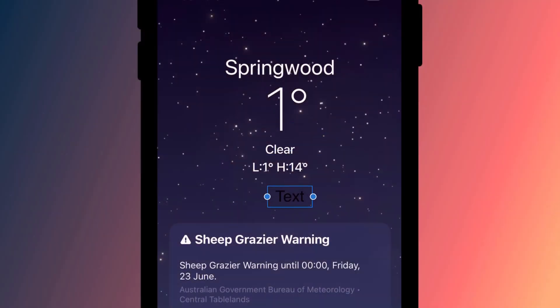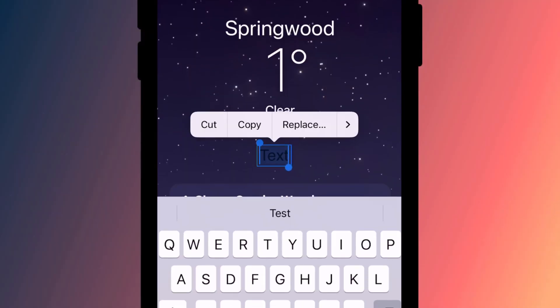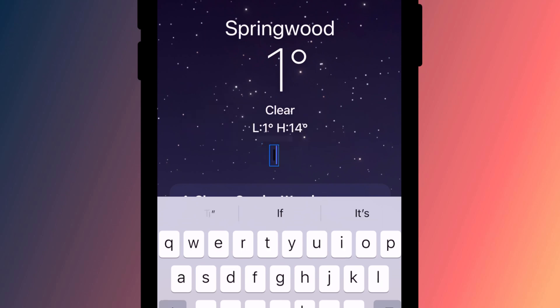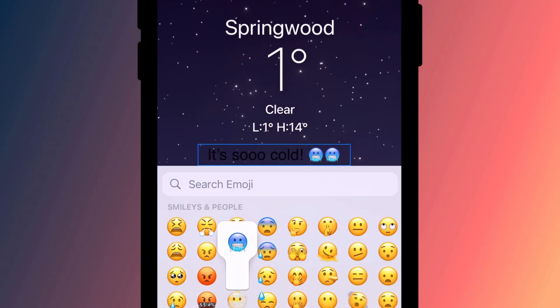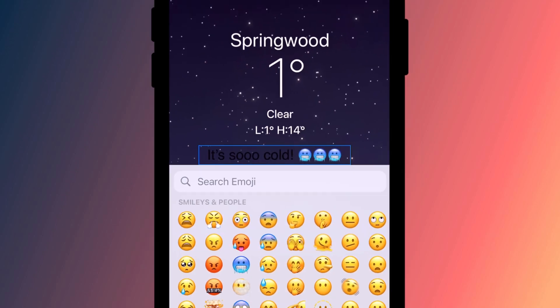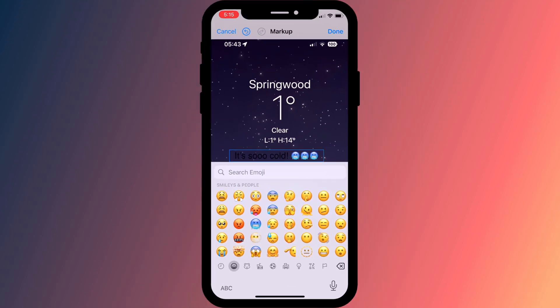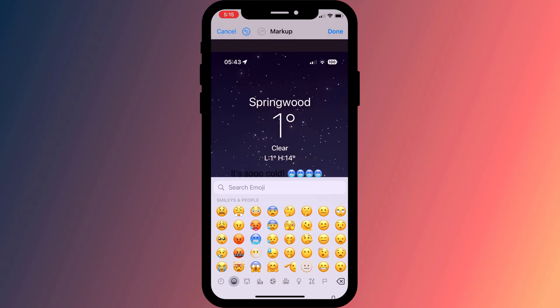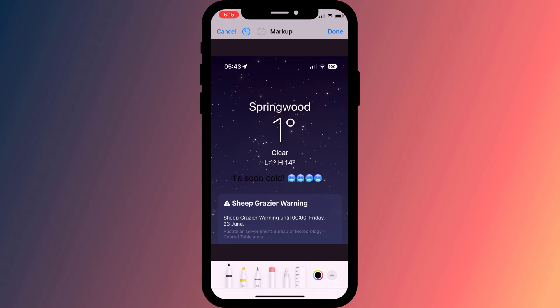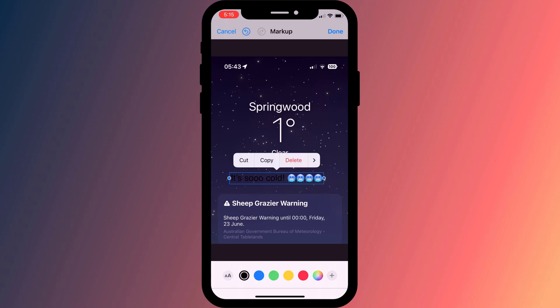Don't worry about the size, font, or color just yet. Move the text box so you can see it more clearly and double tap it to select it. You can then replace the text, add an emoji, or even do both. Having finished making your changes, tap anywhere outside the text box to close the editor and then single tap the box again to select it.